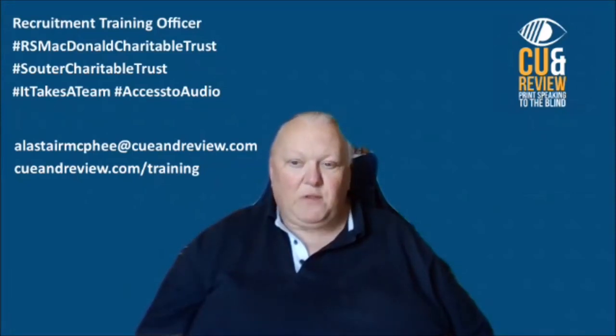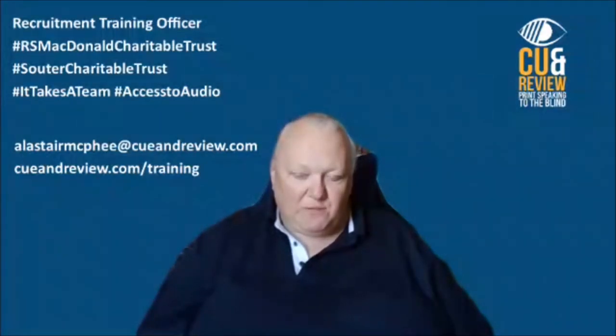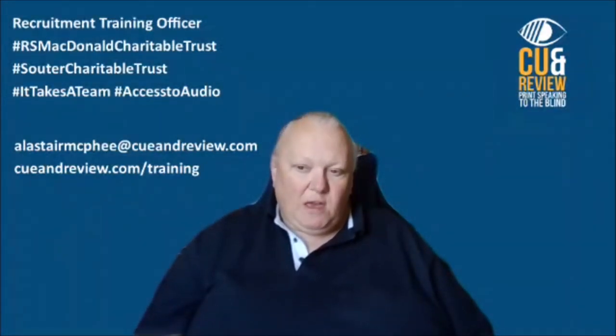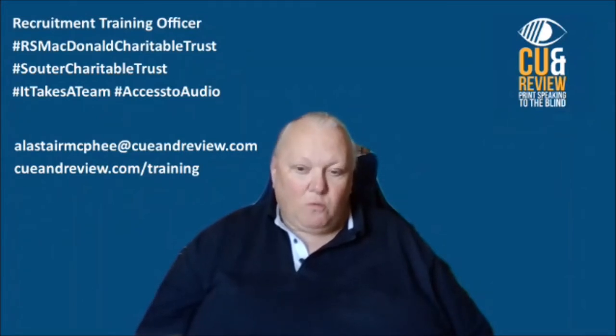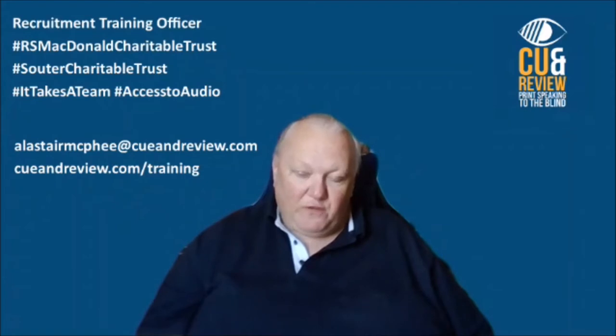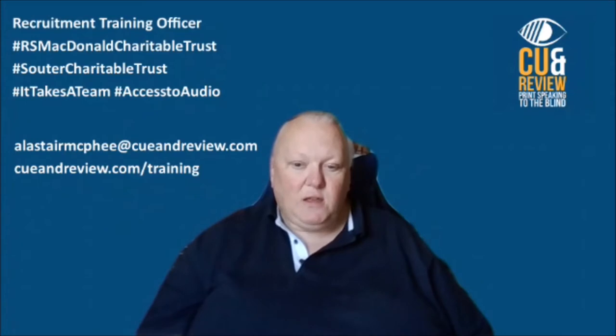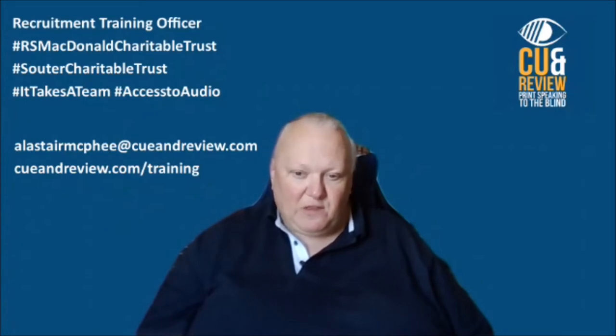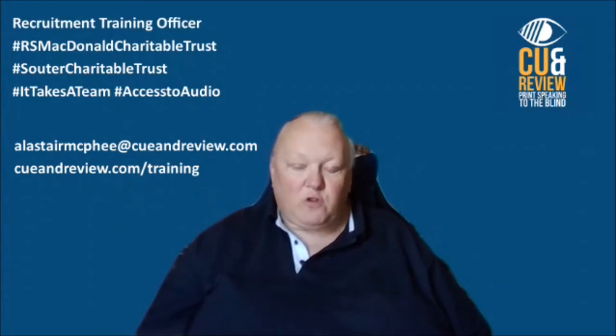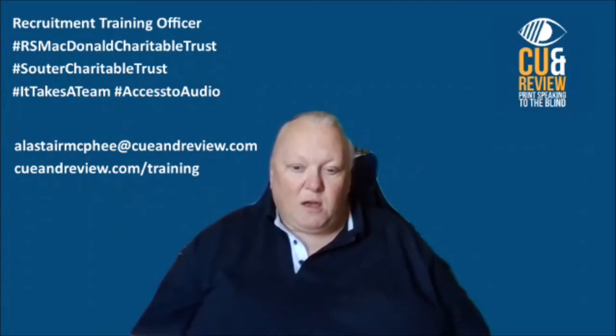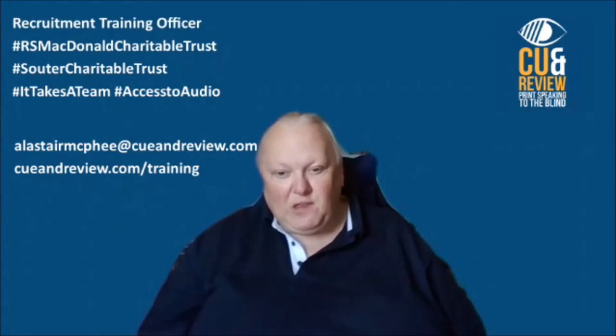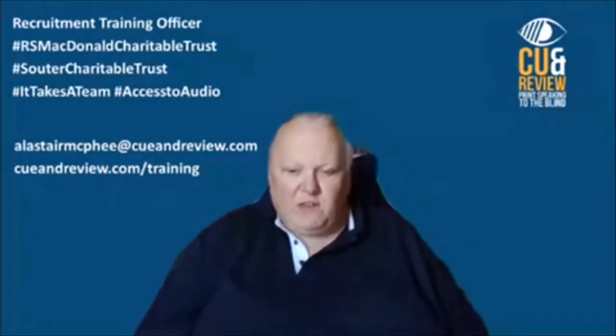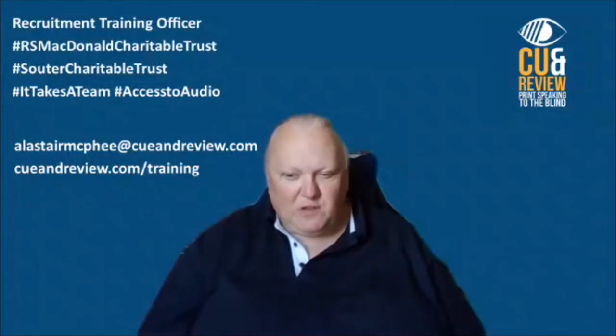Well, good morning. I'm Alastair McPhee, the Recruitment Training Officer at Cue and Review Print Speaking to the Blind. Today I'm going to take you through how I go about putting together some of our QTalks videos. That's the interviews that our Access to Audio Ambassador team leader Liz Bailey does with organisations or individuals who either support the work of Cue and Review or in some way are involved in visual impairment services or a charity that is of direct interest to our listeners.